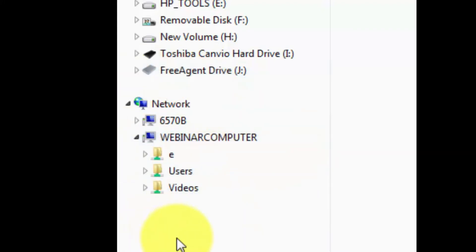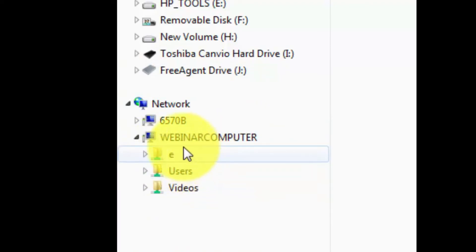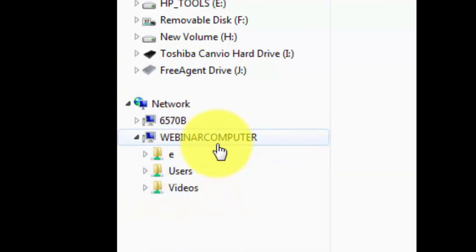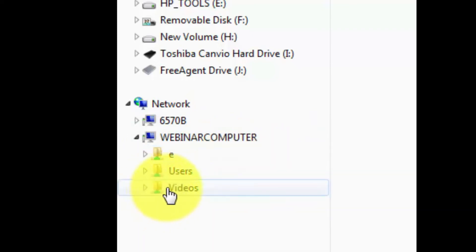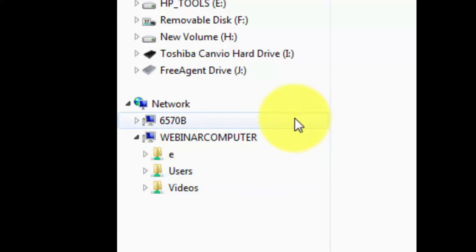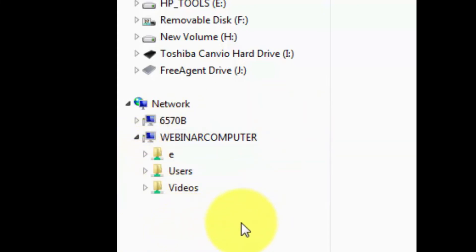For example, as you can see this particular computer on this network — even though it's not the computer I'm working on — I can move files over to its drive, and it can see into mine so they can move files back and forth. This means I can actually access files to do my transfer using my home network.